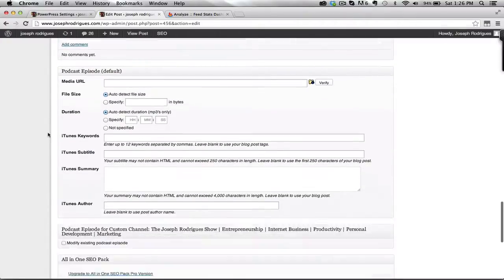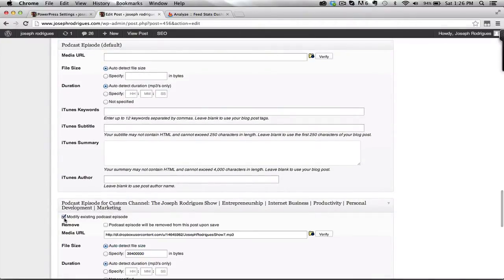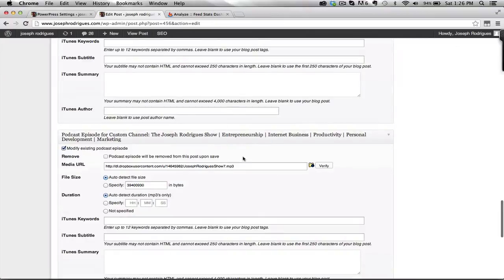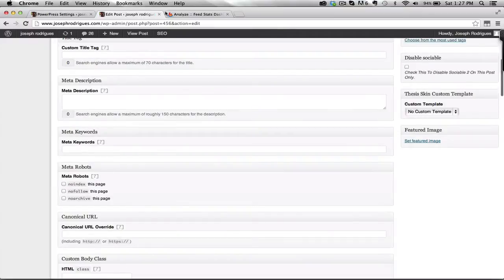And at the bottom where you input your podcasting episode, where is it, right here, you want to paste that link, and that's a public link. You can send that file to anyone, but that's essentially how you host your podcast for free.